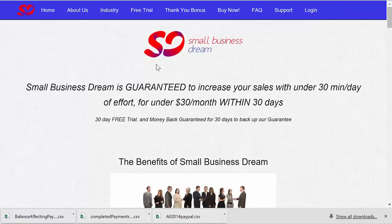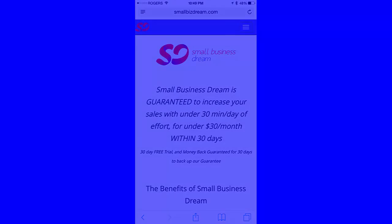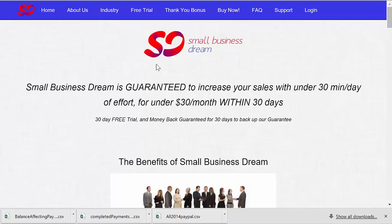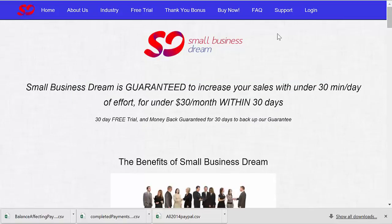Now you can edit this email by logging into smallbizdream.com from your smartphone's web or internet browser or your computer's web browser by going to www.smallbizdream.com and clicking on the login button.